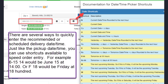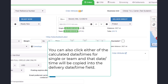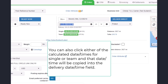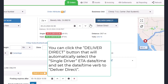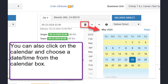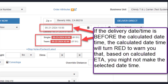There are several ways to quickly enter the recommended or scheduled delivery date time. Just like the pickup date time, you can use the shortcuts available to speed order entry — for example, F blank 18 would be Friday at 1800. You can also click either of the calculated date times for single or team and that date time will be copied into the delivery date time field. You can click the Deliver Direct button, which will automatically select the single driver ETA date time and set the verb to Deliver Direct. You can also click on the calendar. If the selected date time is before the calculated date time, the calculated date time will turn red to warn you that based on the calculated ETA, you might not make the selected date time.